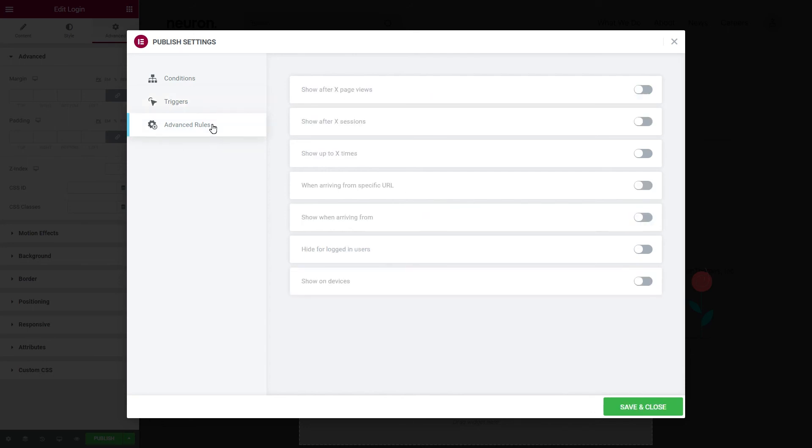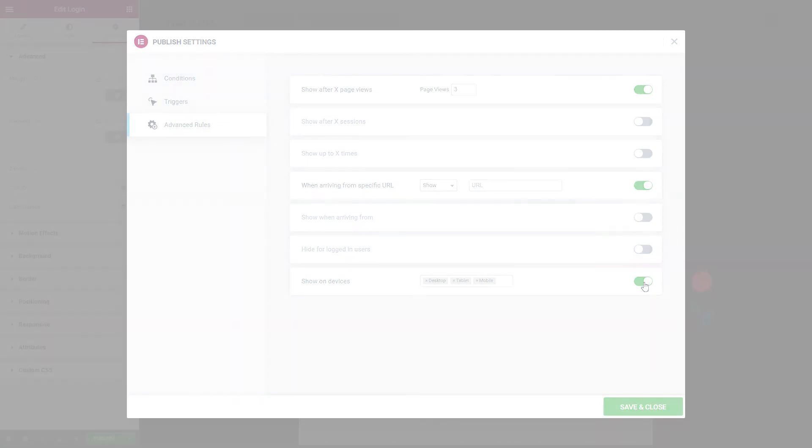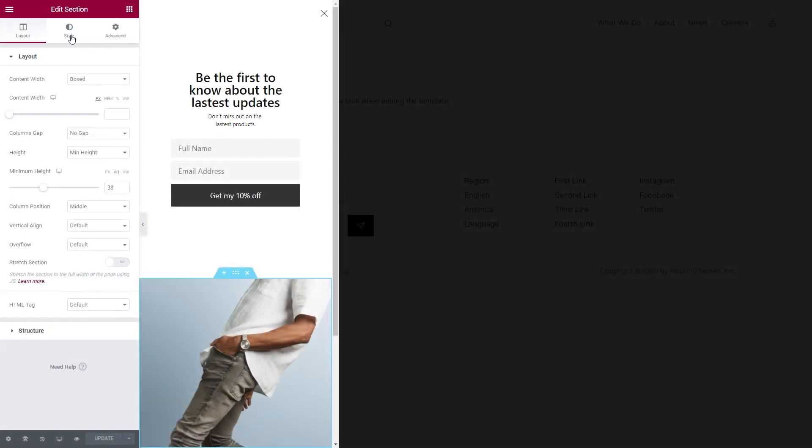And lastly, here you have the advanced rules that specify the particular guidelines for the pop-up display. You can select your pop-up to open after two or more sessions, show when users arrive from specific URLs, or select the device you want your pop-up to open.